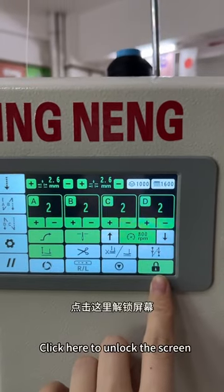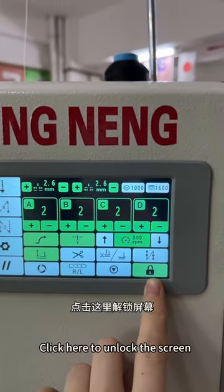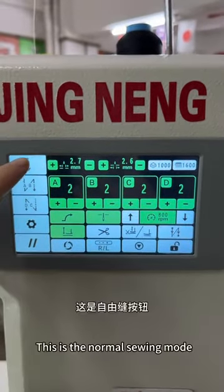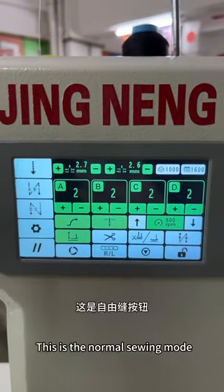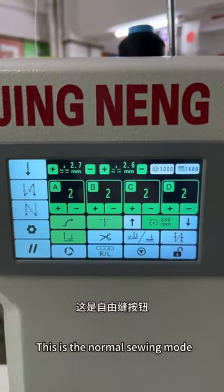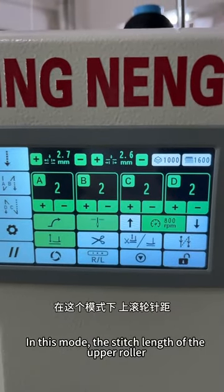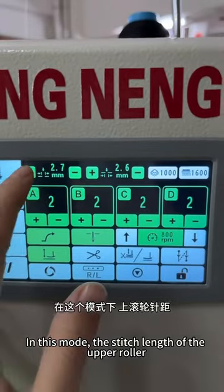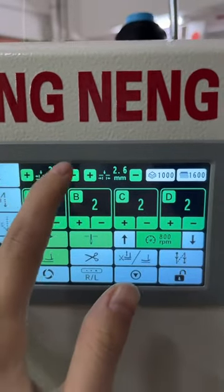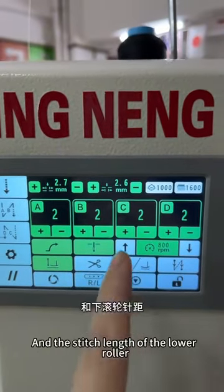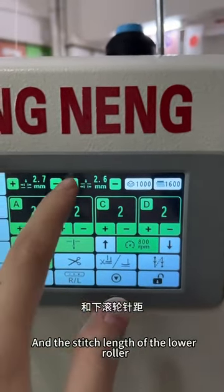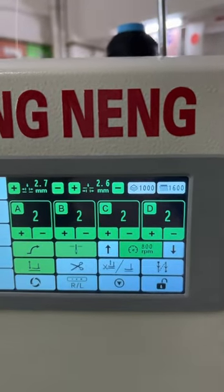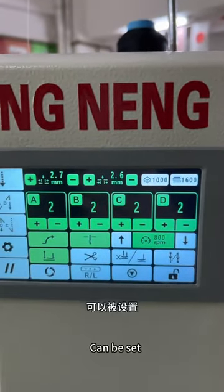Click here to unlock the screen. This button is the normal swing mode. In this mode, the stitch leaf of the upper roller and the stitch leaf of the lower roller can be set.